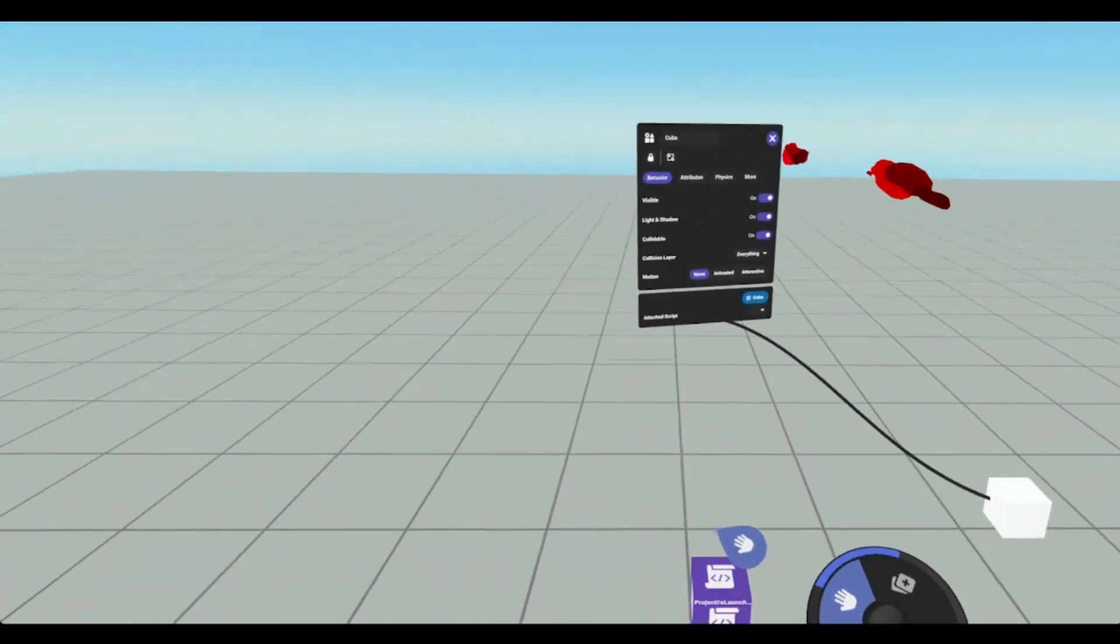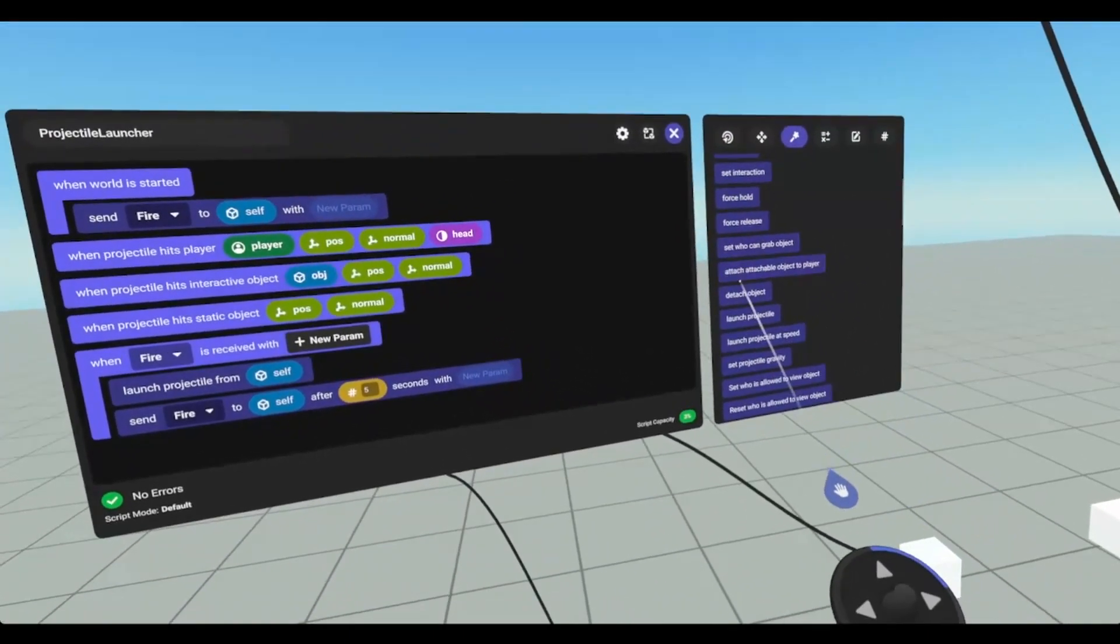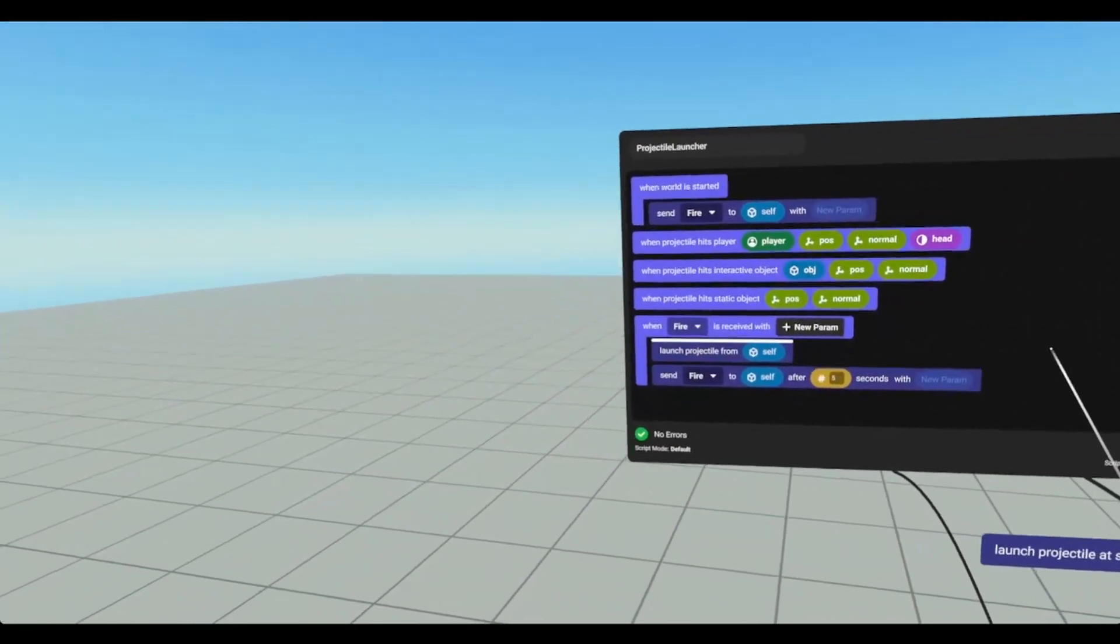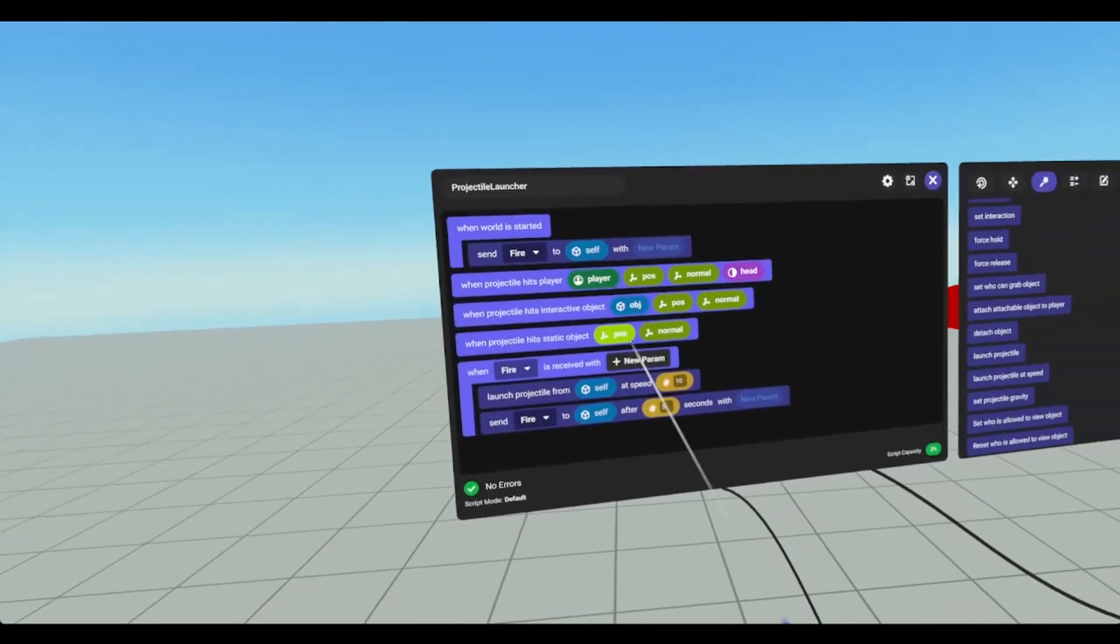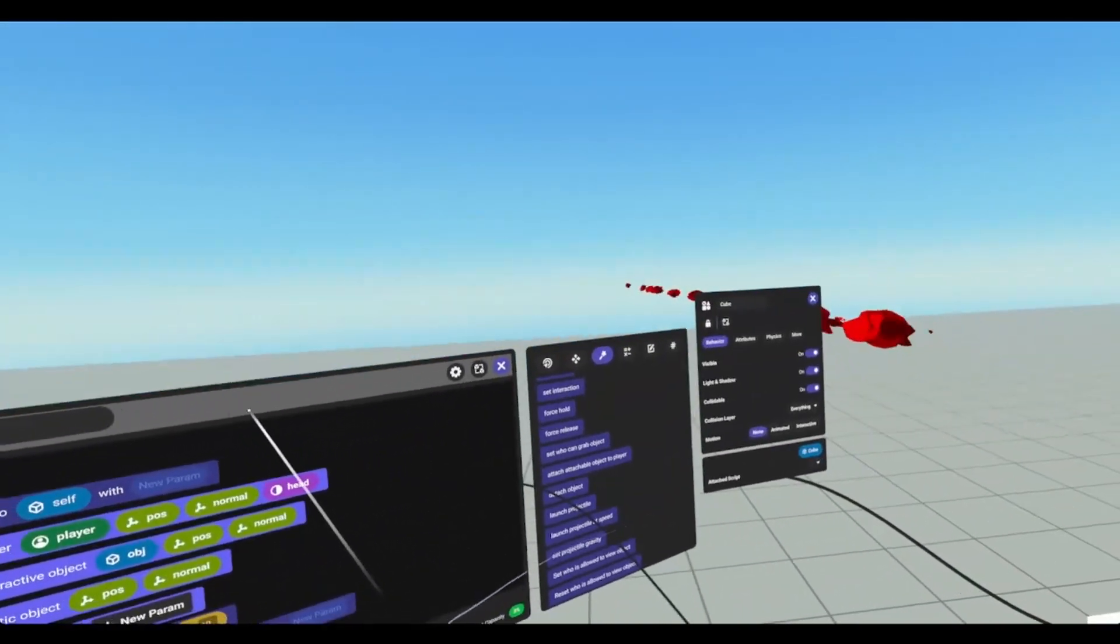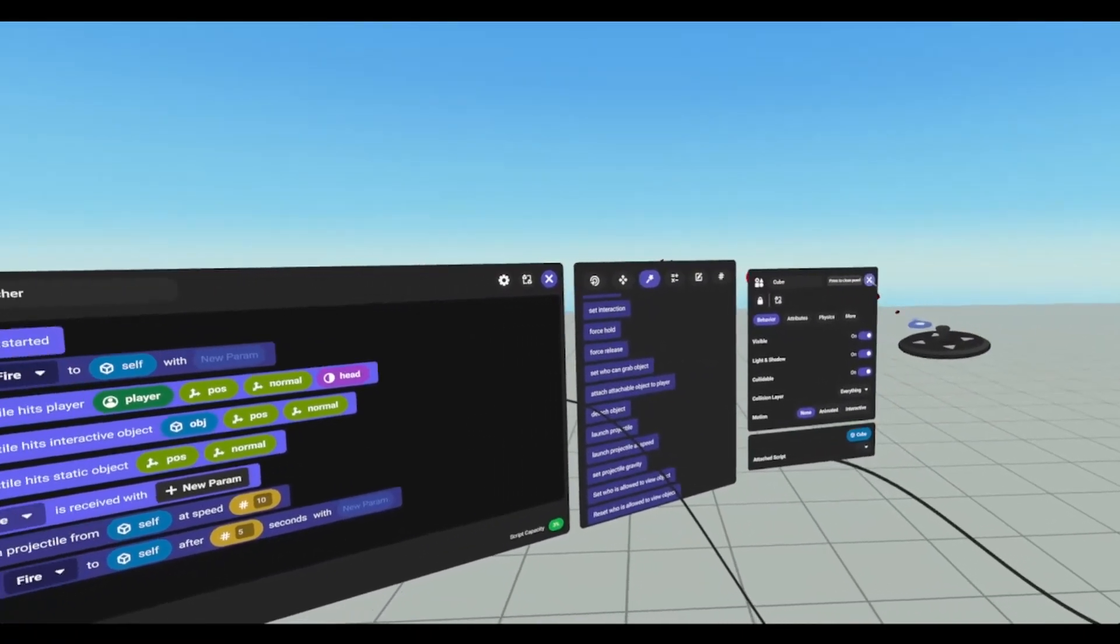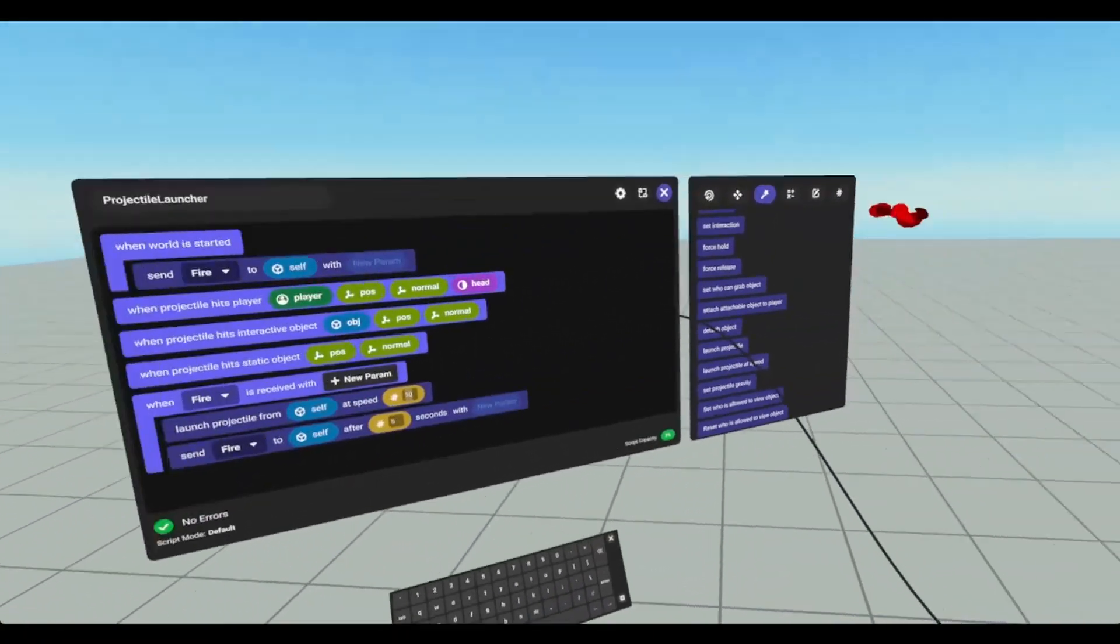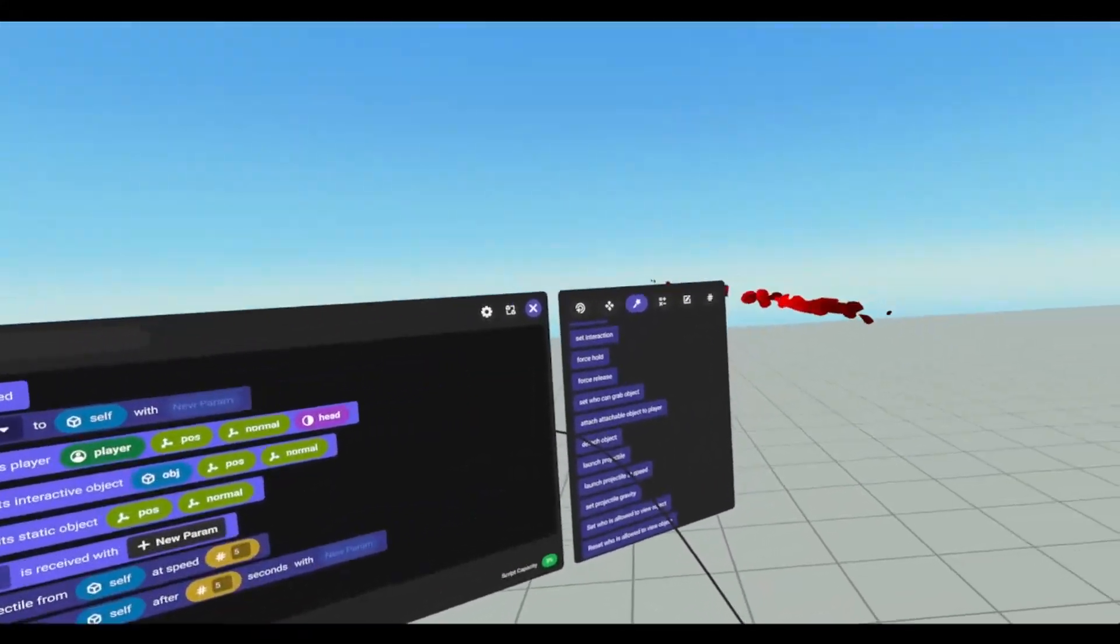If we go back into our script, there was another action that we could do. Launch projectile at speed. Now this will allow us to launch the projectile faster or slower via script. So right now they're being launched at 10. I can set it down to 5.